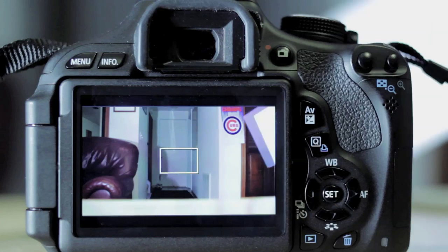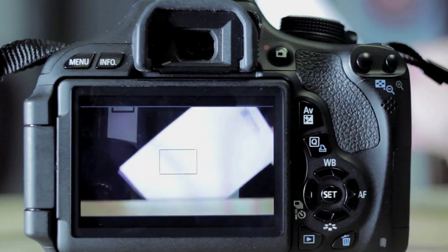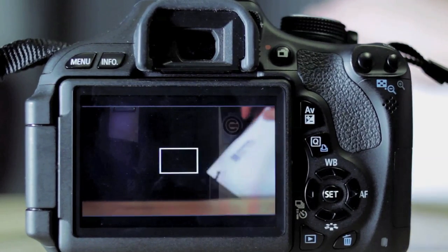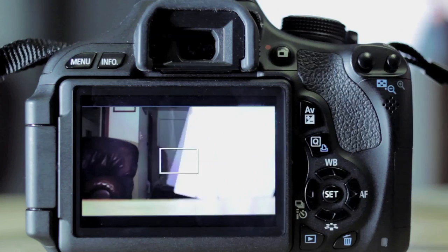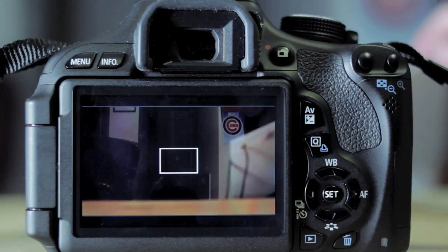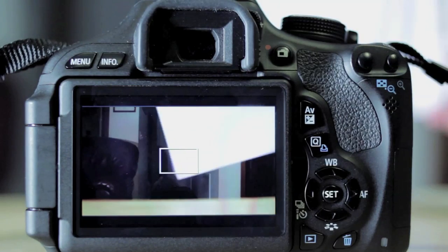The first and only thing that you're going to need is a white balance card. Now you can see this one has a black strap attached to it. I got this for around $5 or $6 on bhphotovideo.com.